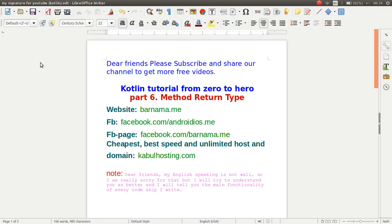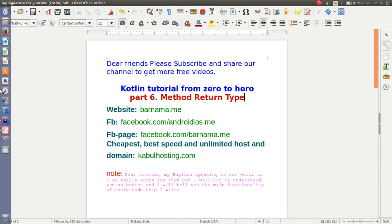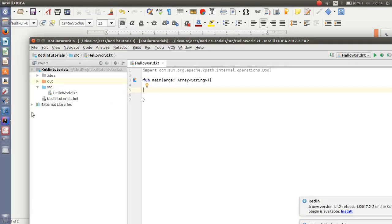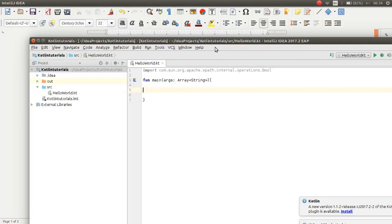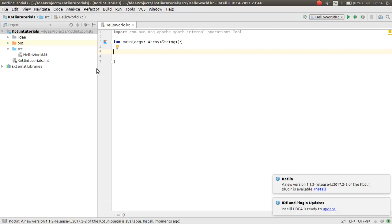Welcome back to part 6 of the Kotlin tutorial. In this episode I will show you how you can work with return type and functional method in Kotlin. So open your IntelliJ IDEA and then here you can start.